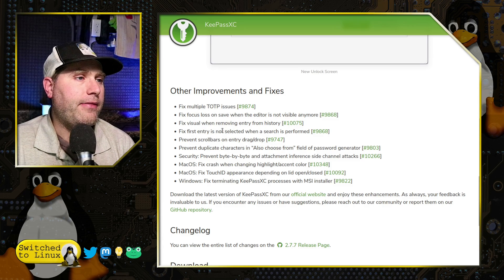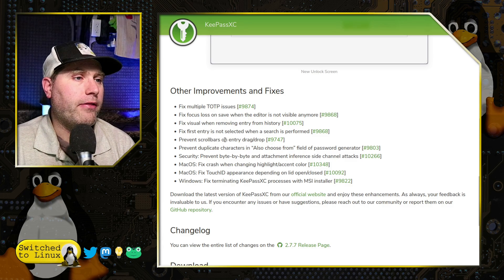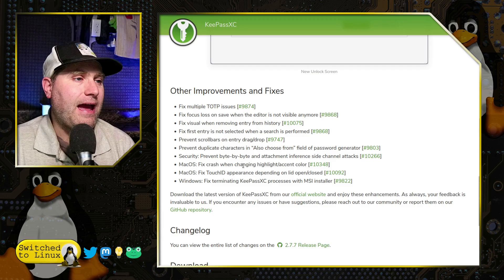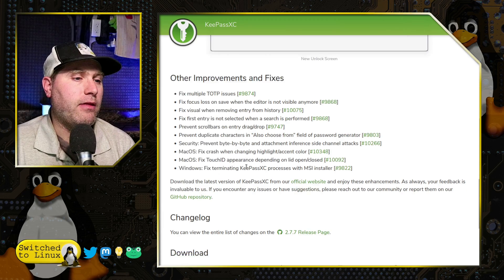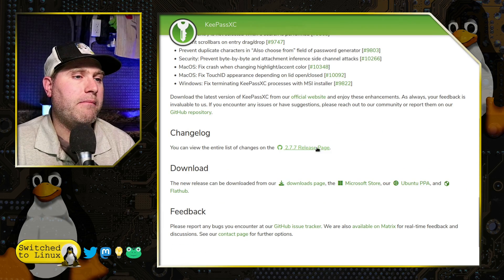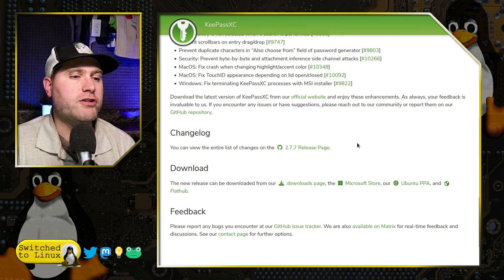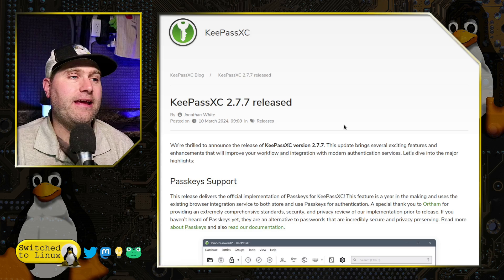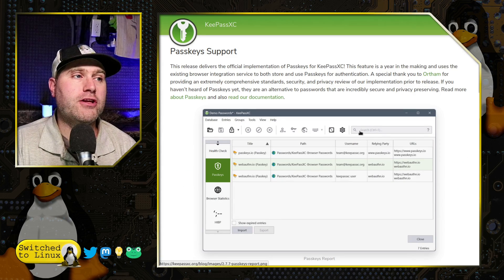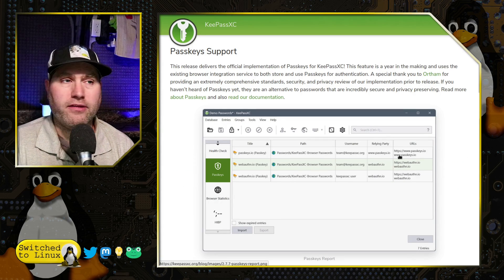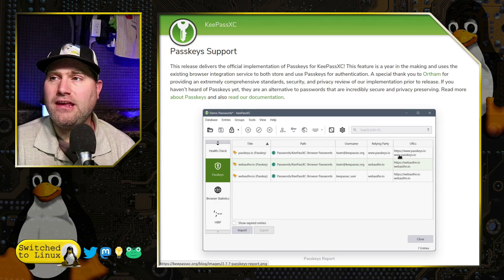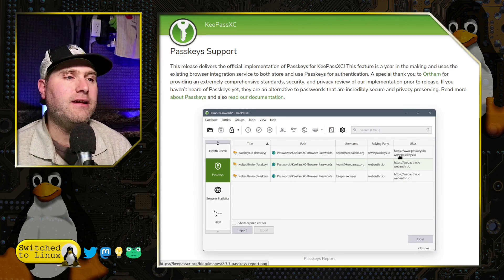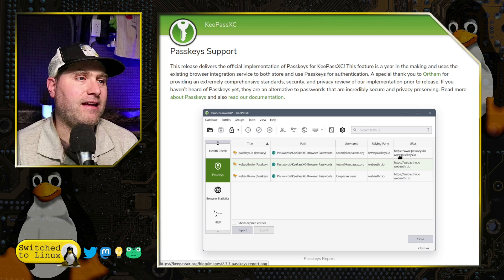And then there's a few other items that they have just making things work a little bit better. There's a full changelog. But now let's go ahead into the main feature while you clicked on this video, passkey support inside of KeePassXC.